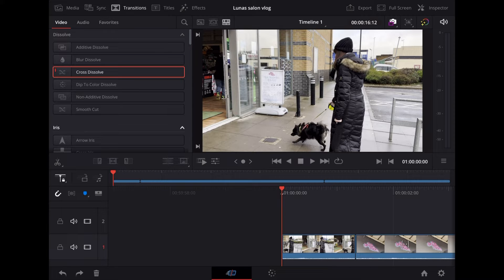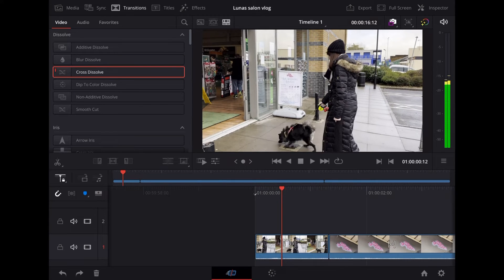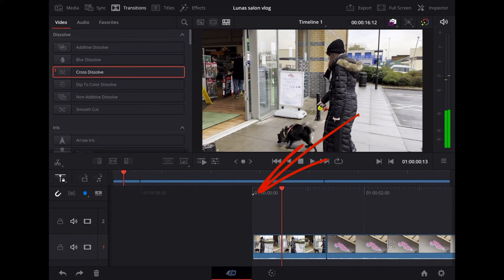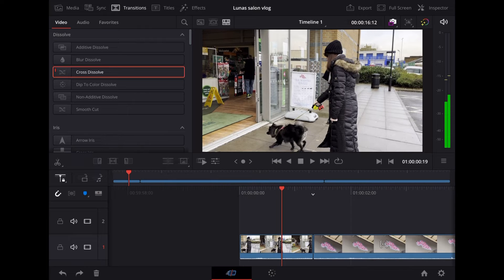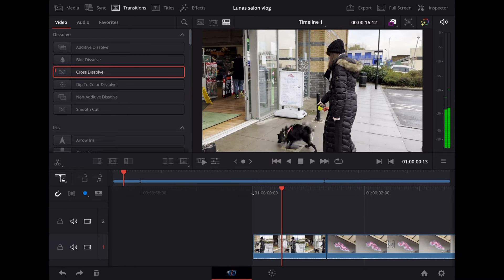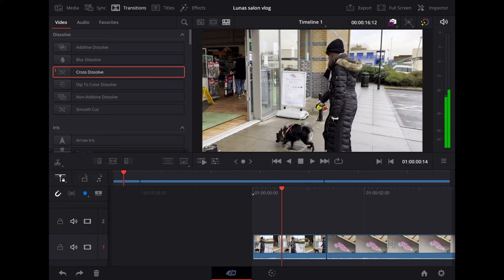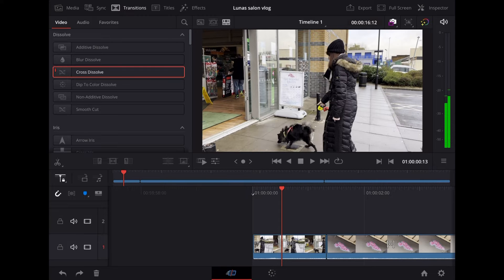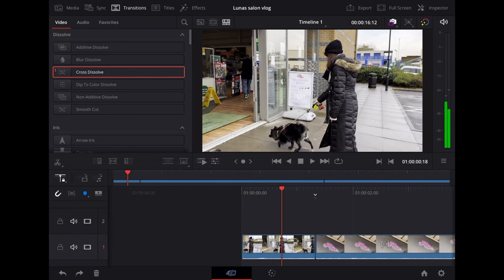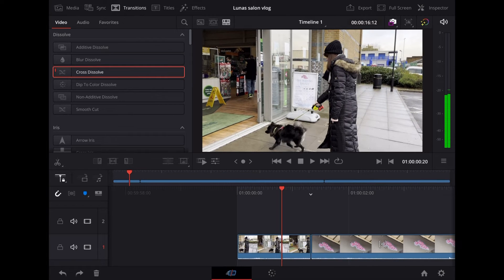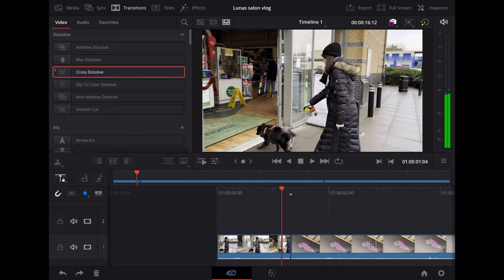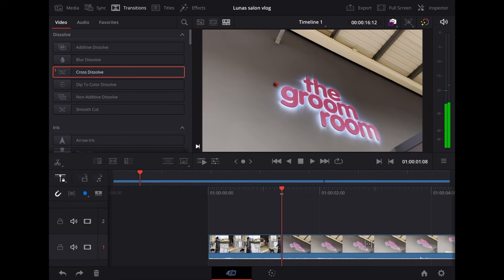So with Cross Dissolve highlighted what we're going to do is scroll through the clip. Now you see this little white arrow here, see the way it moves as we scroll through the clip. What this does is it shows you the nearest available place to drop something like a transition in. DaVinci Resolve snaps to that so we're going to position it over the gap between the two clips there.